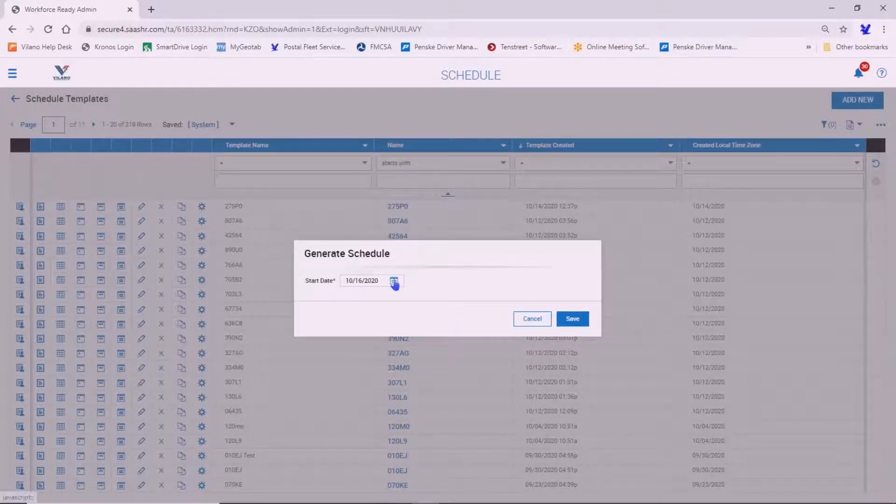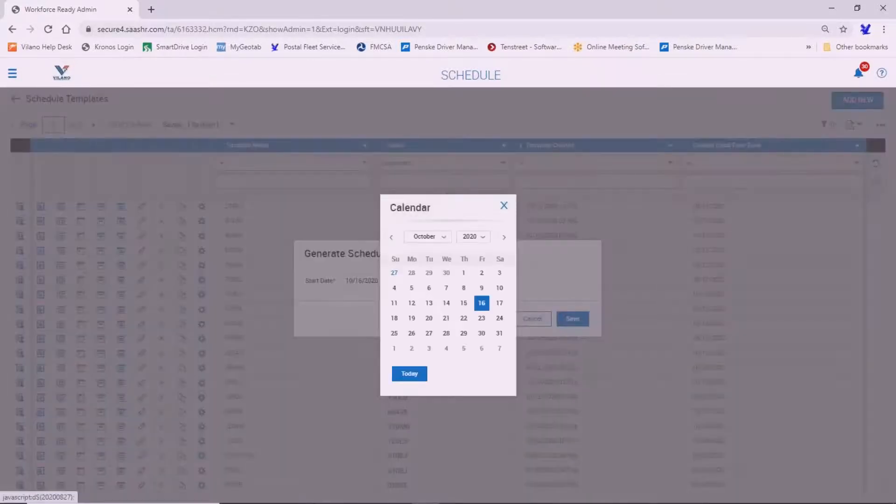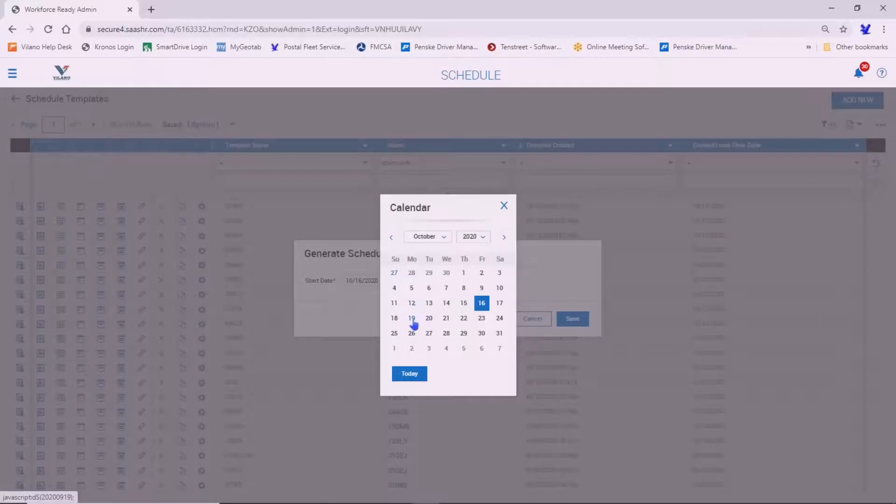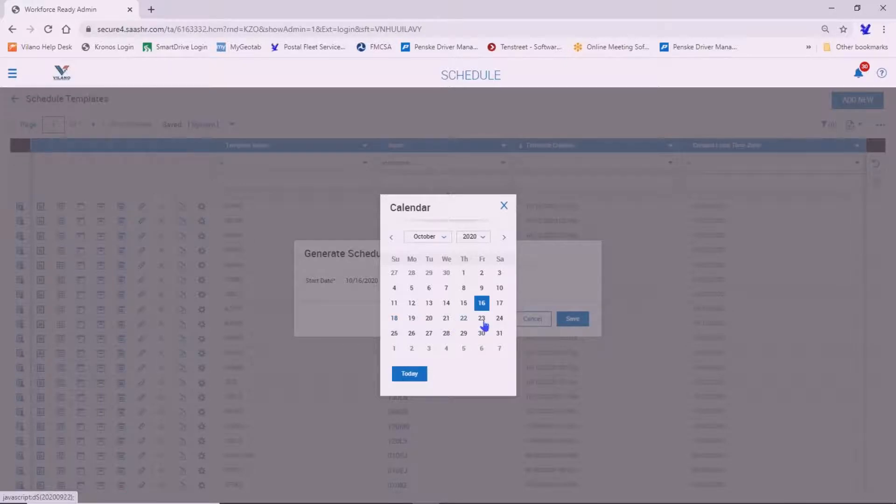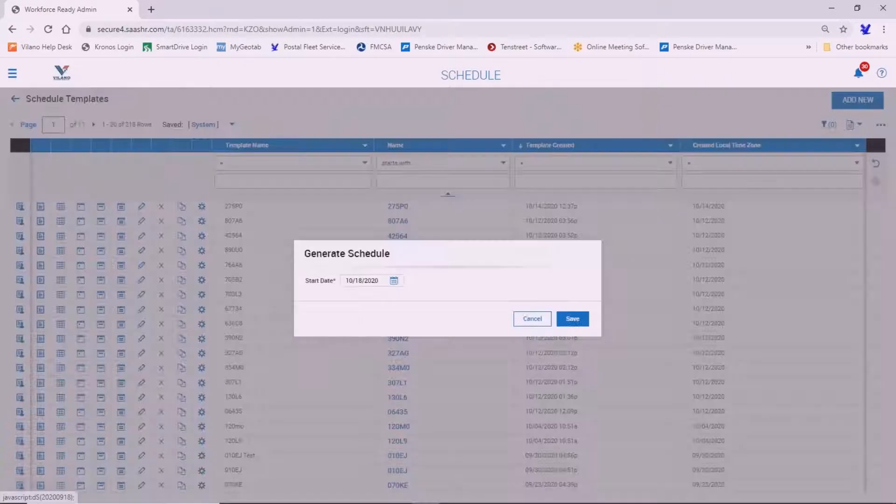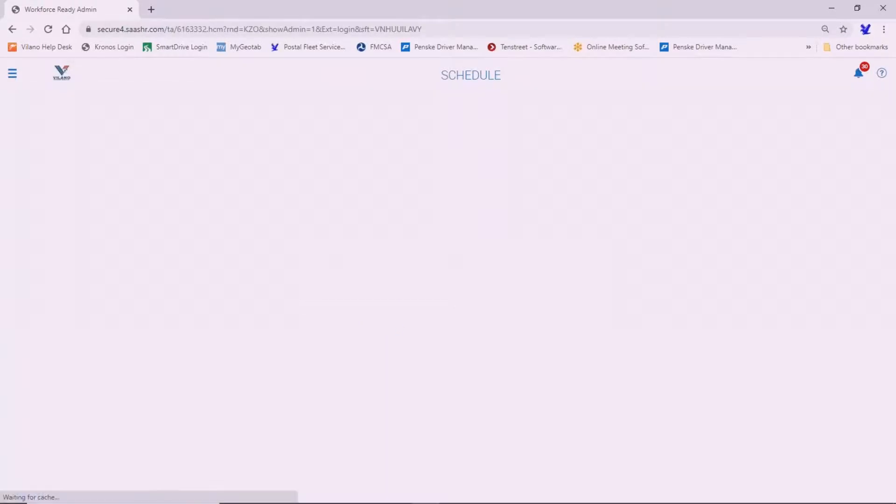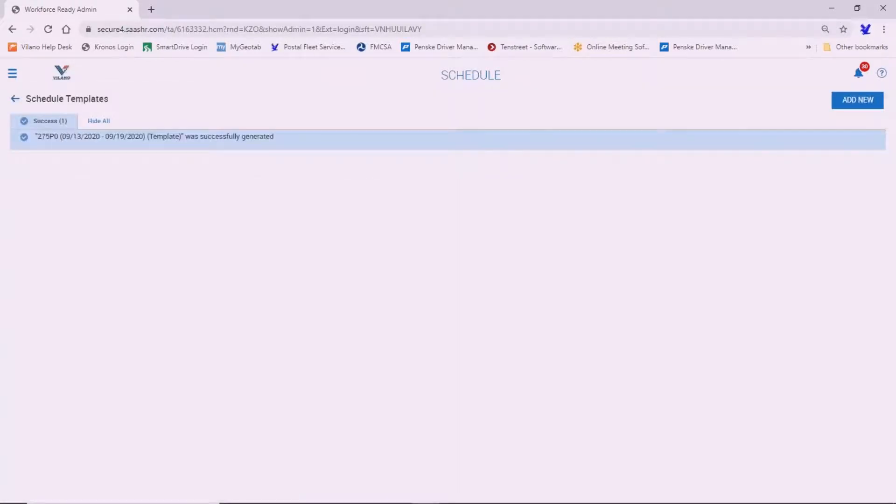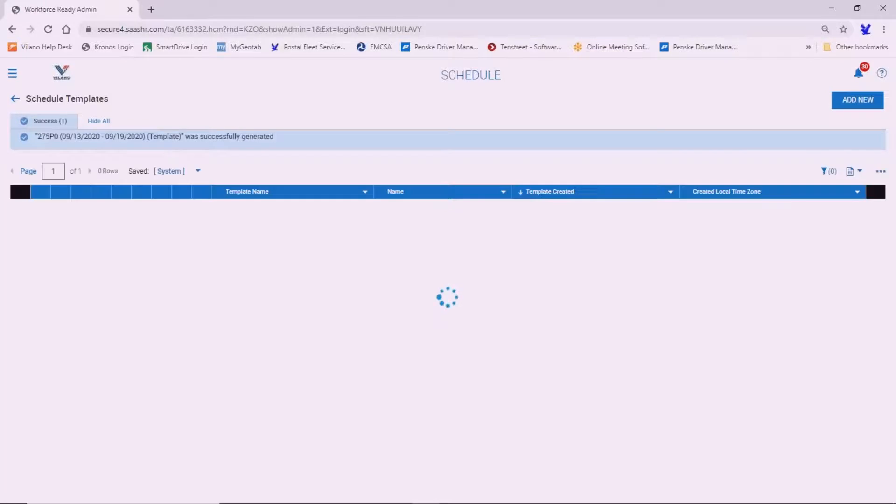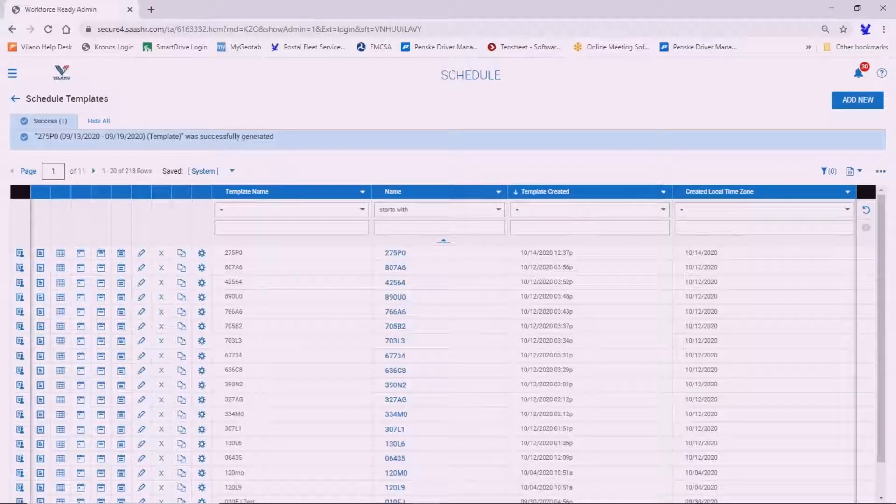Now you have to select the period of time that you're interested in. So in this particular case, let me just select the 18th. So it's going to give me a schedule from the 18th to the 24th of October. Save.